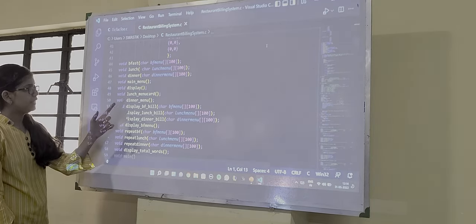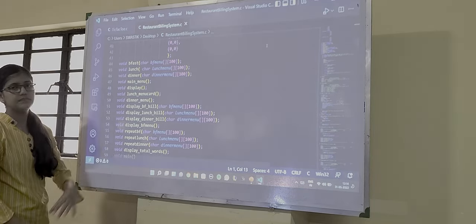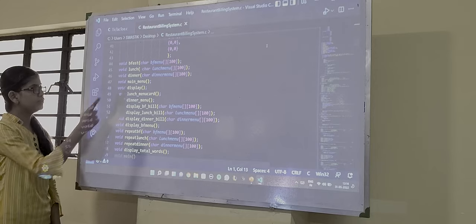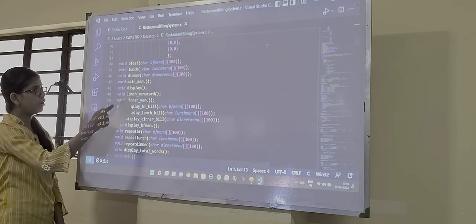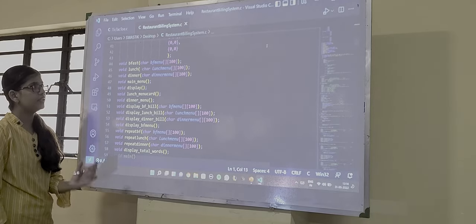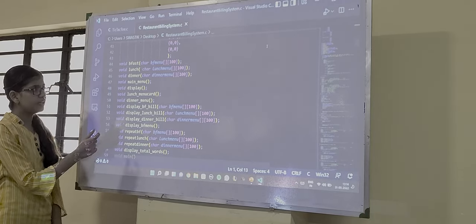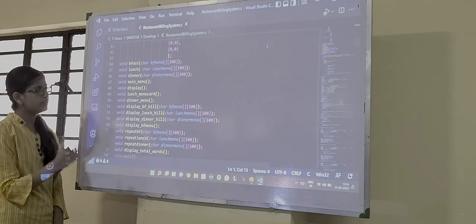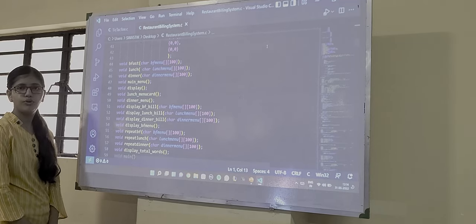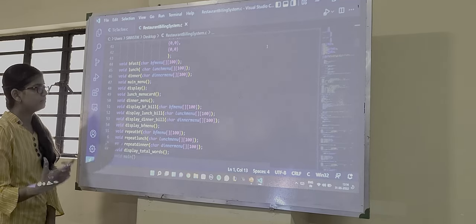Then we have the main menu and the display. When we call lunch, dinner and breakfast, in the display function it will display the following menus.